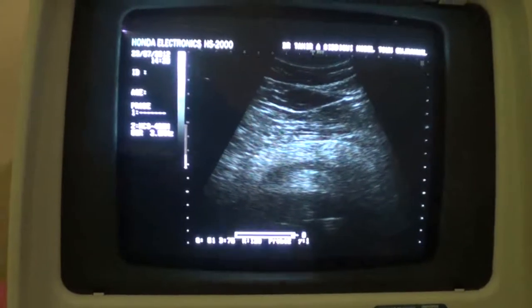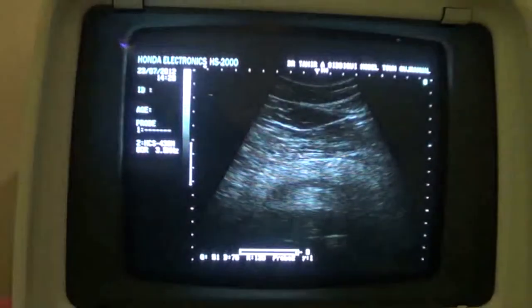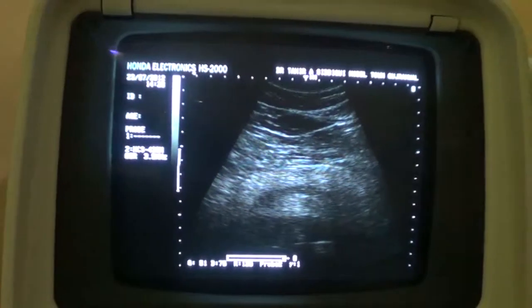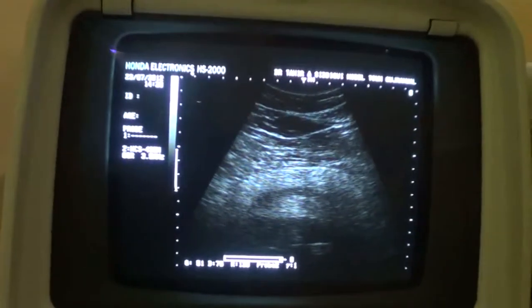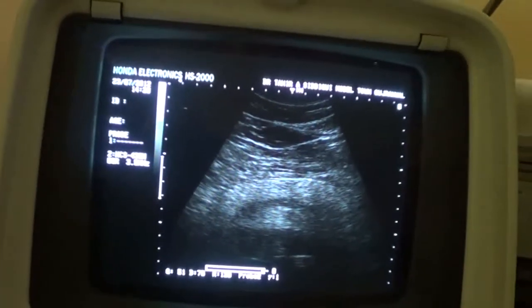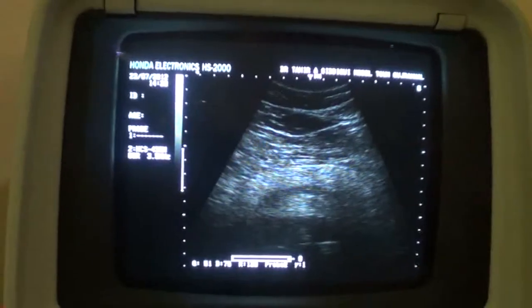This is the fatty pancreas — sorry, fatty pancreas — in transverse section.